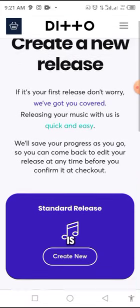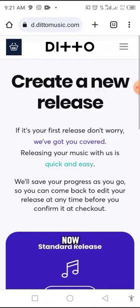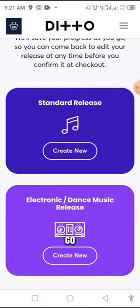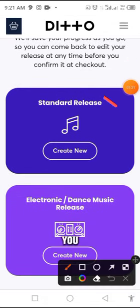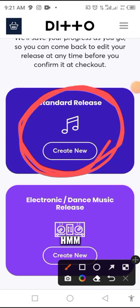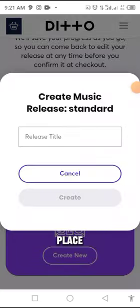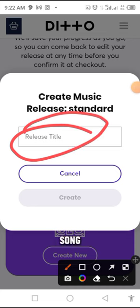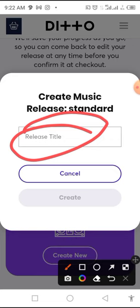So what you have to do now, if you want to distribute music, this is where you go. You click on Standard Release. Then this place is where you put the title of your music — the title of the song. If you are distributing an EP, you just put the title of the EP here.